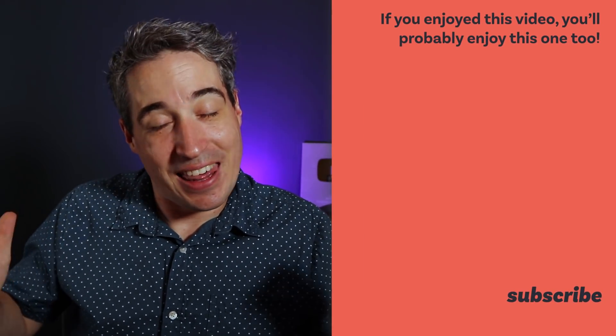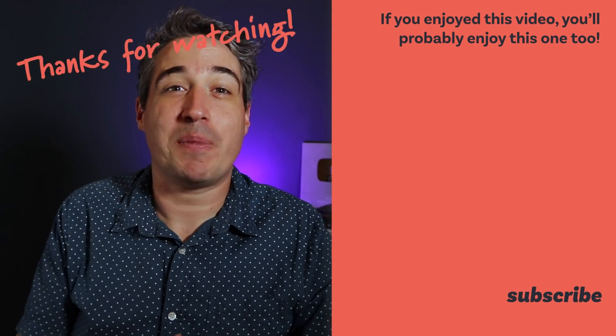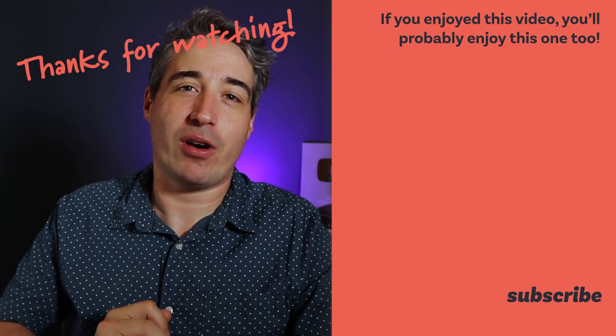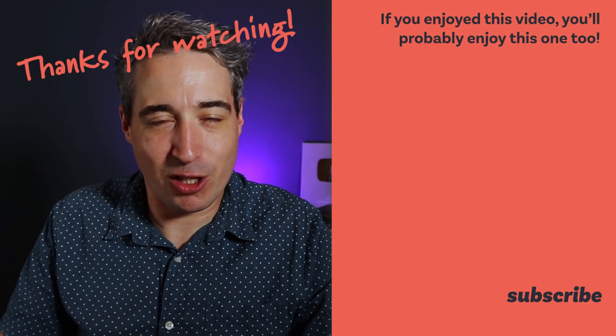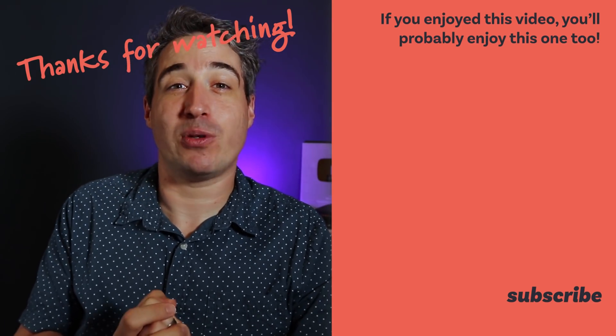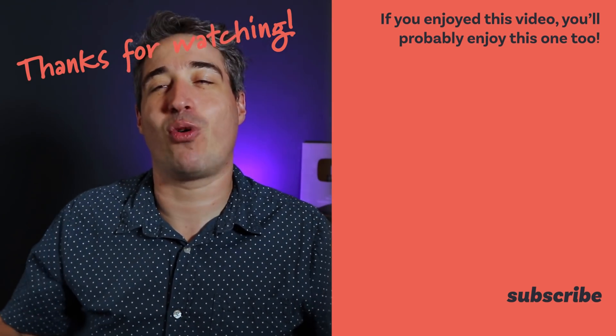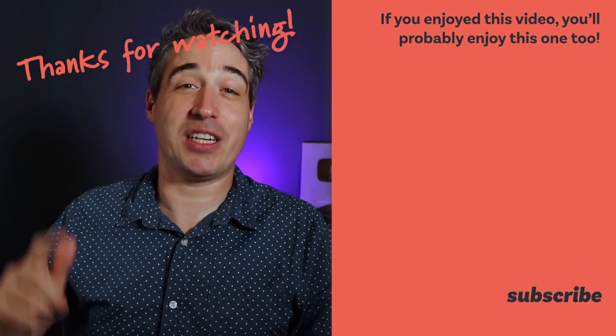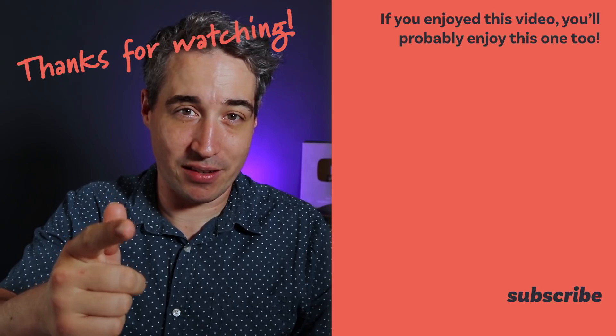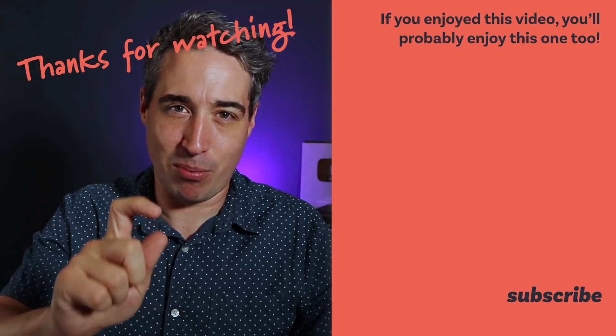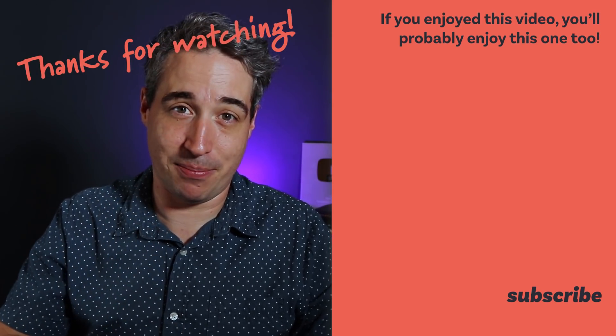Thank you very much for watching. Thank you to all my patrons for helping support everything I do here on my channel every single month. You guys are absolutely amazing. And of course, until next time, don't forget to make your corner of the internet just a little bit more awesome.